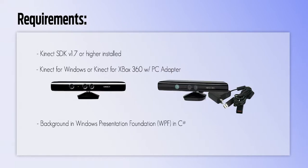In this tutorial, you need to have at least version 1.7 of the Kinect SDK installed, a Kinect sensor for PC, and a little background in WPF.